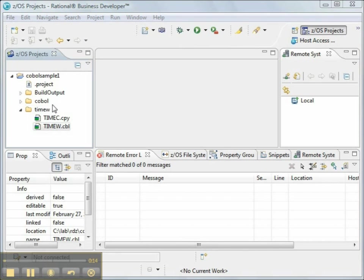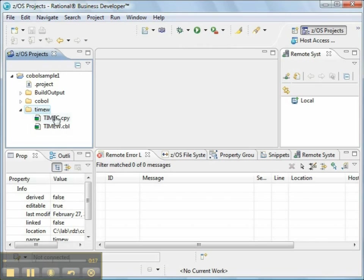We're going to work without a live connection to ZOS. We have already created a folder called TimeW, and we've imported COBOL source code.